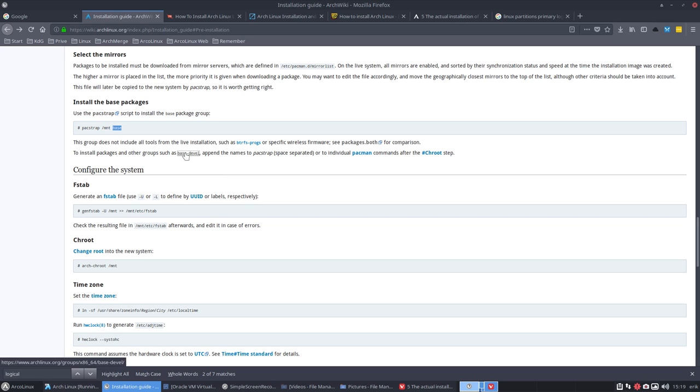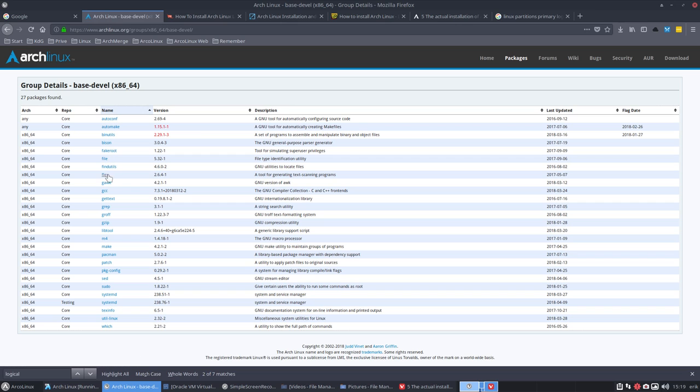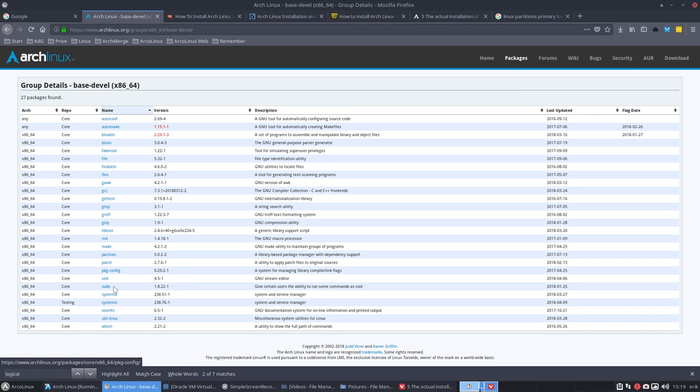So if we click on this one, base development, it's going to add autoconf, automake, things that we'll use later on to install applications. If you want to install anything from the AUR, often we'll need elements from here.